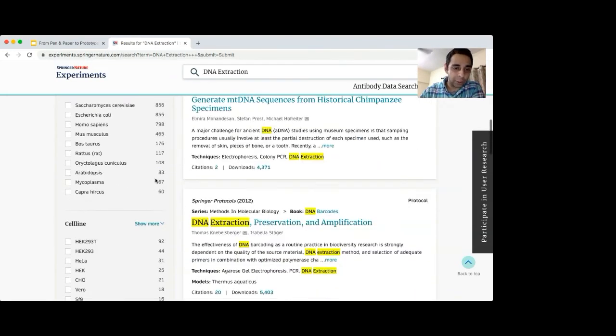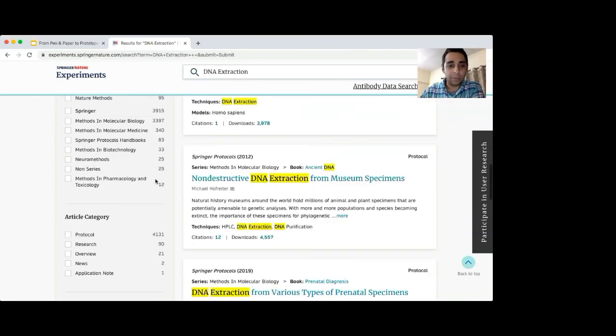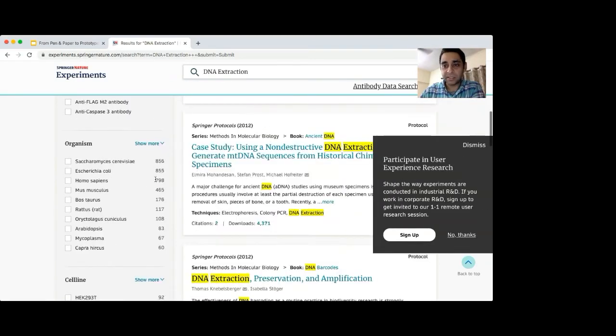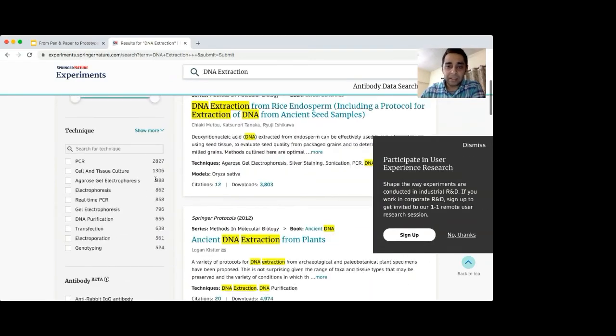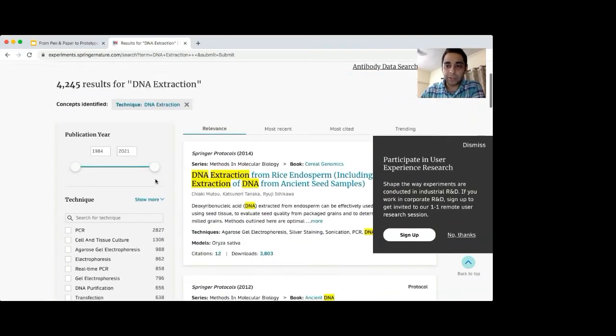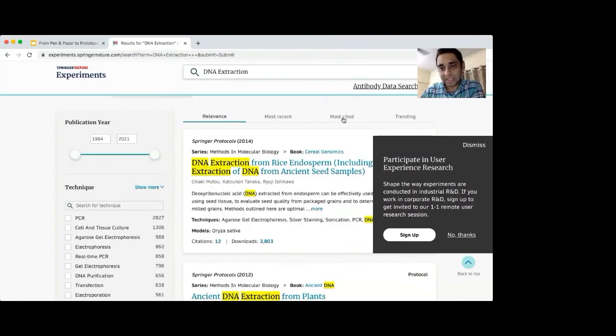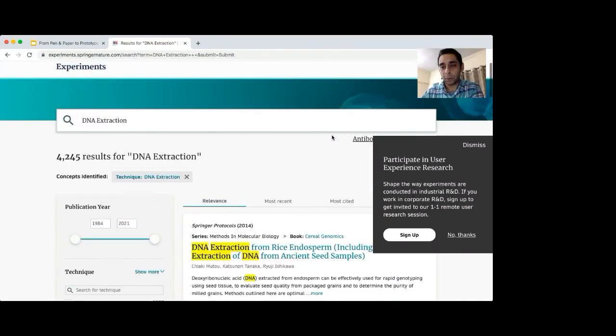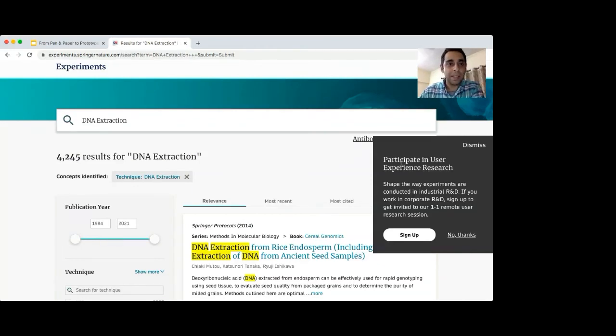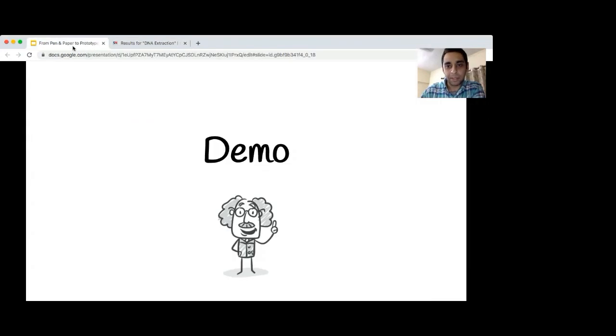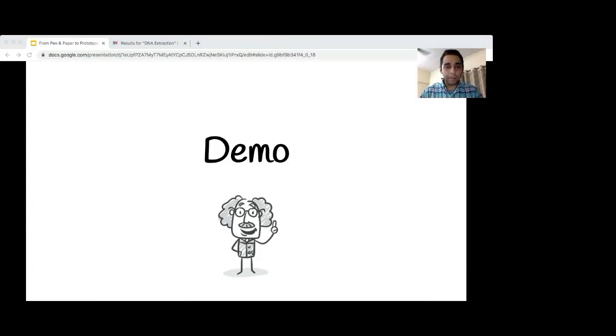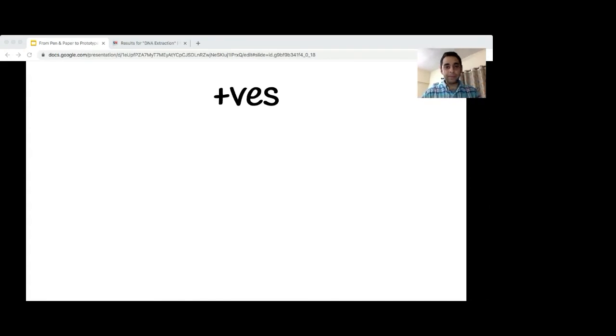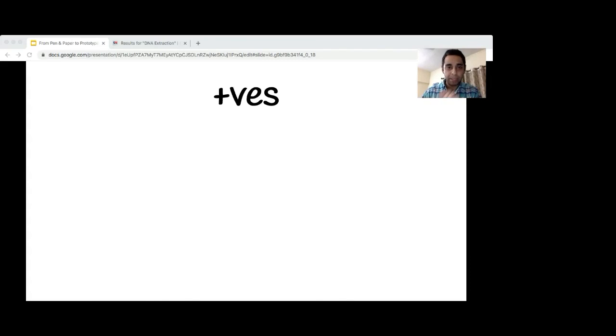If I try to simulate the behavior of a DNA extraction search, as you can see there are search results that show up matching the technique of DNA extraction. There are more filtering options on the left hand side than what we presented in those initial designs. The sorting options have actually become these tabs so the user can quickly access them right at the front. The product continues to invite users to participate in more user research to allow the product to keep getting better, as the journey to collect user feedback should never really stop.